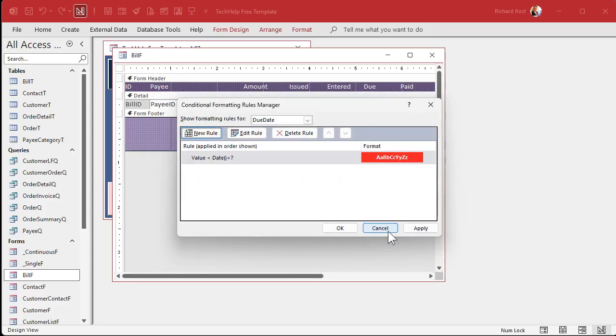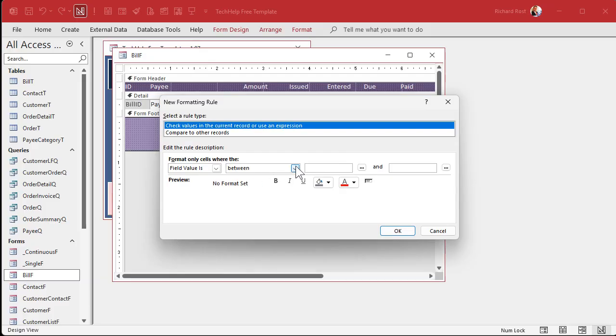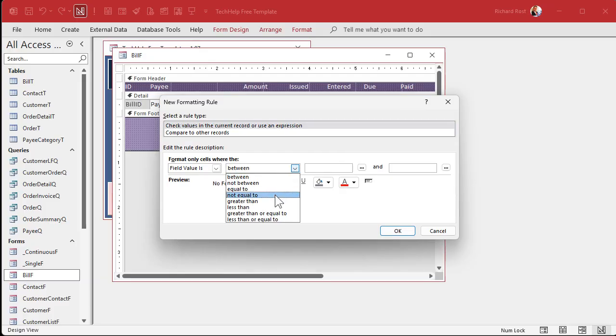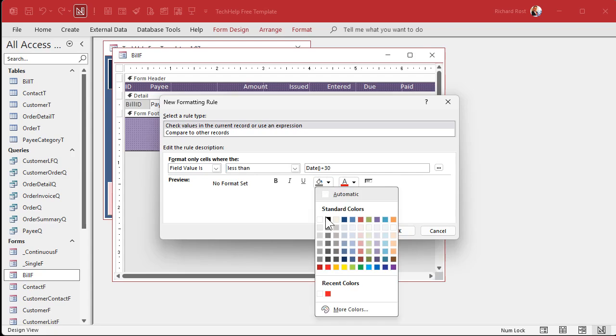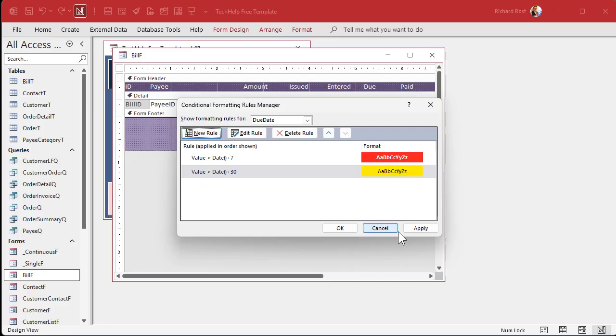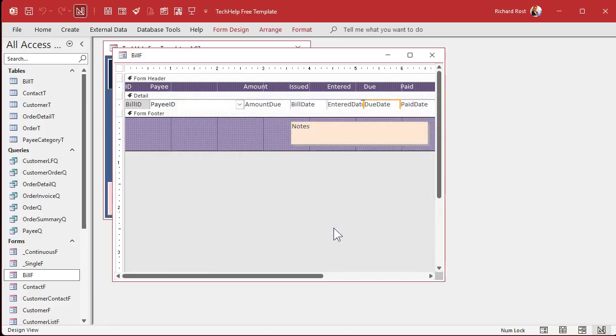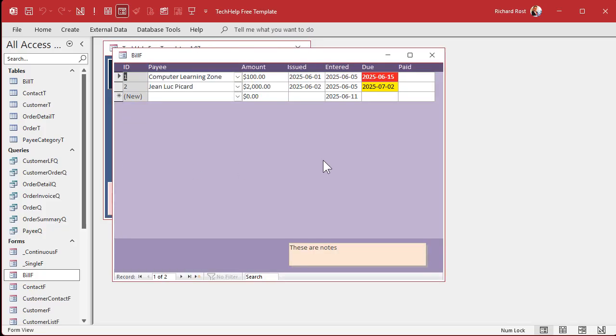We'll set the format as red with white foreground and bold. Hit OK and let's do a second one. New rule, same thing. Value is less than date, open and closed parenthesis plus 30. And now we'll go yellow, just a yellow background. It's due within a month. It's coming up. It's not due immediately.